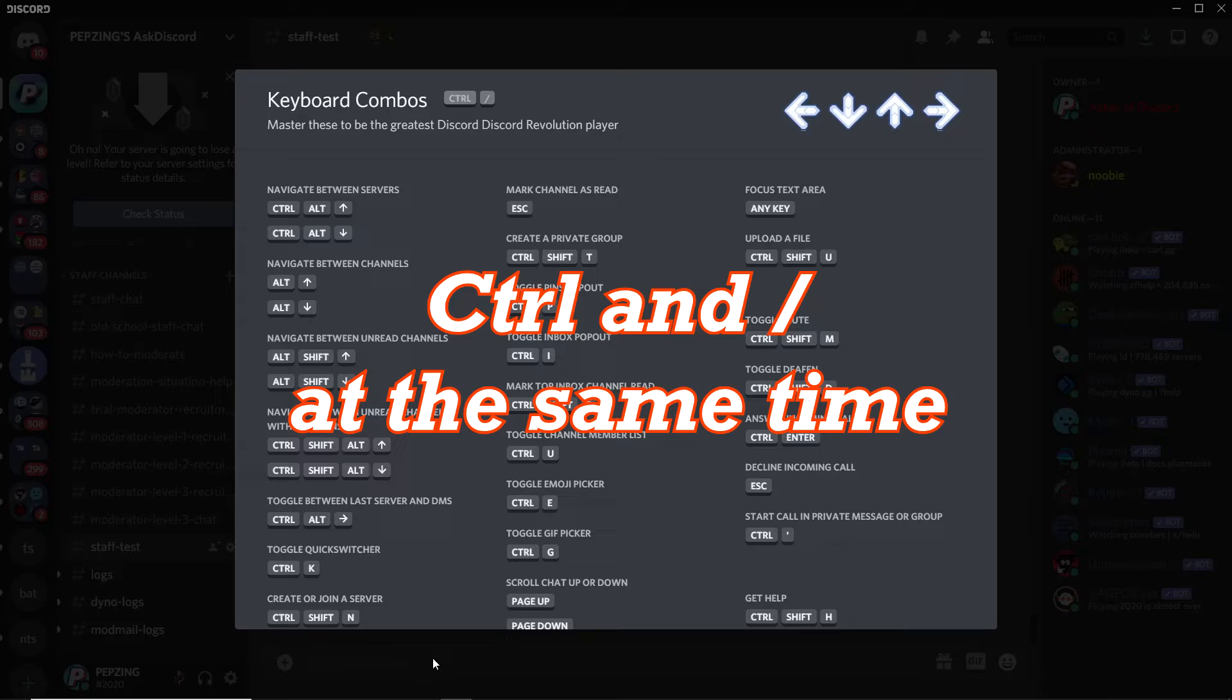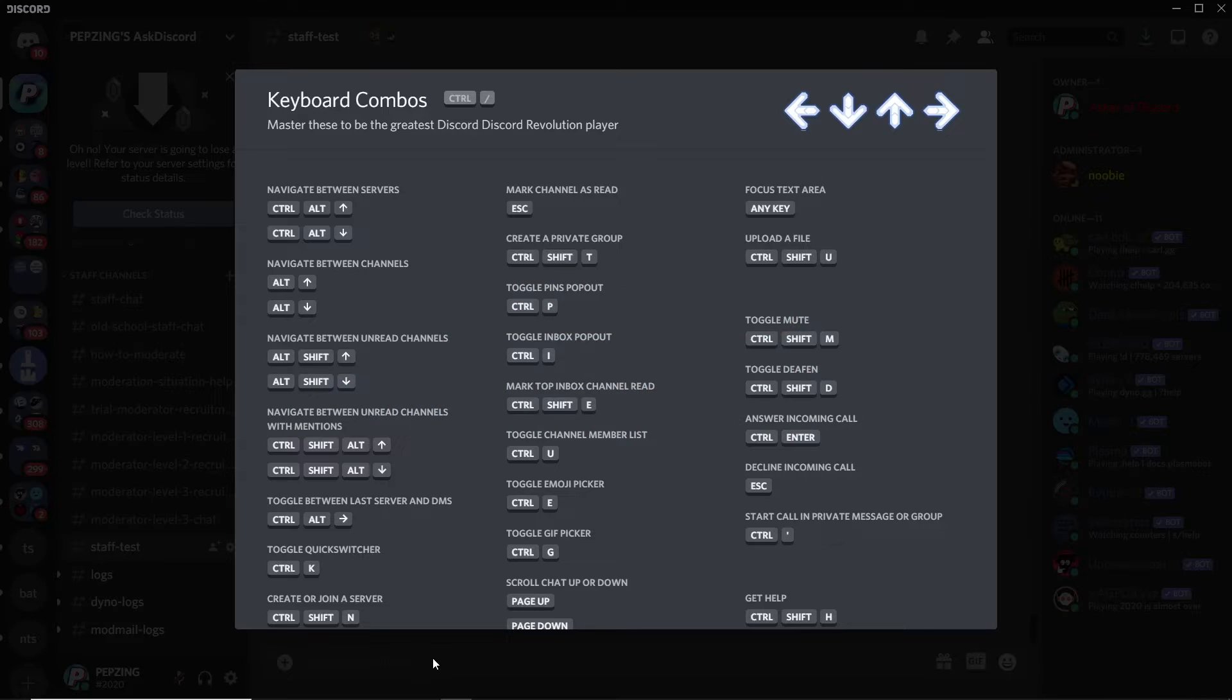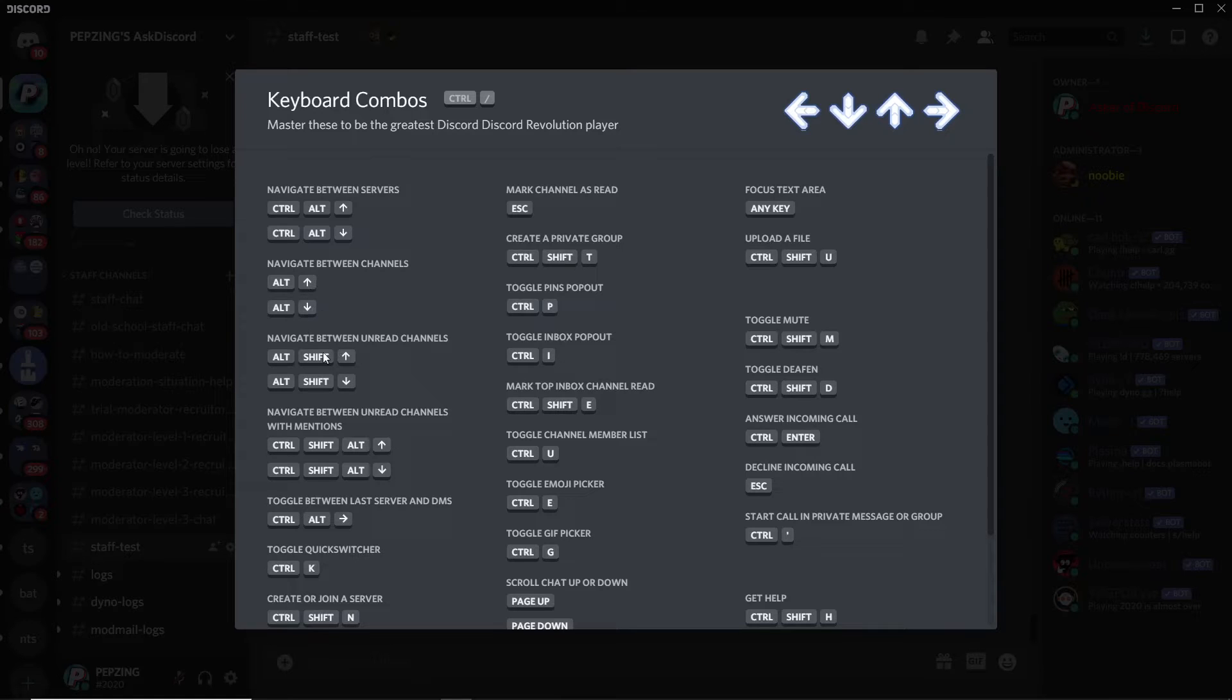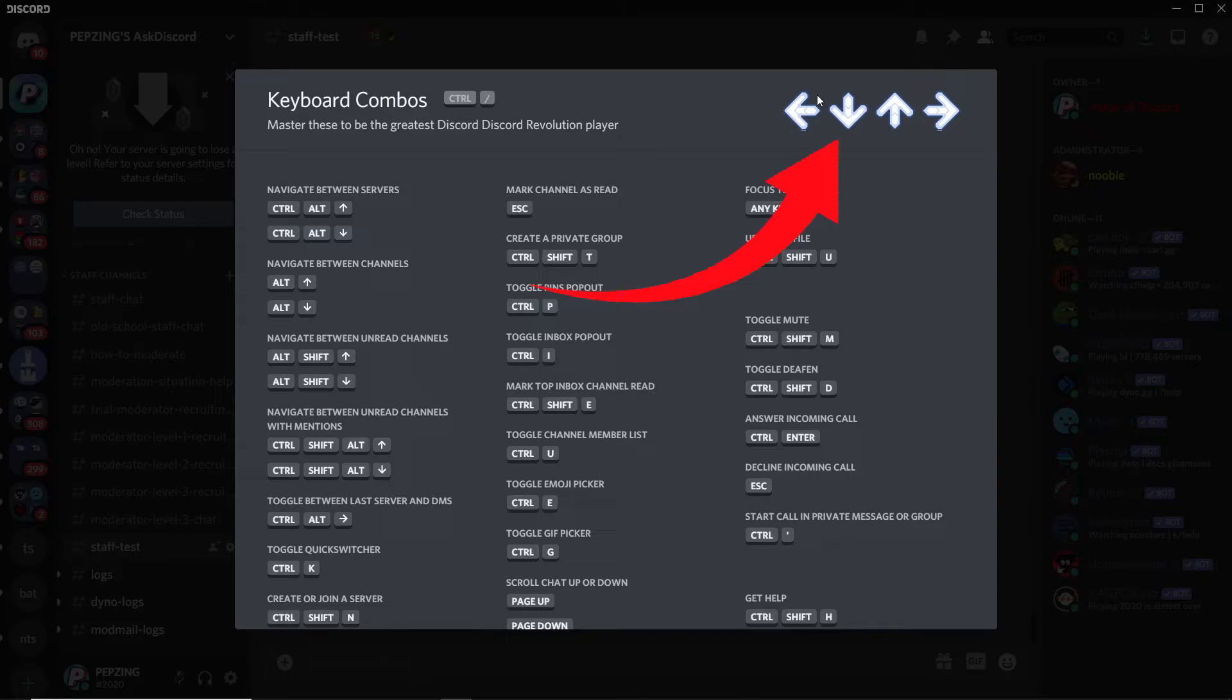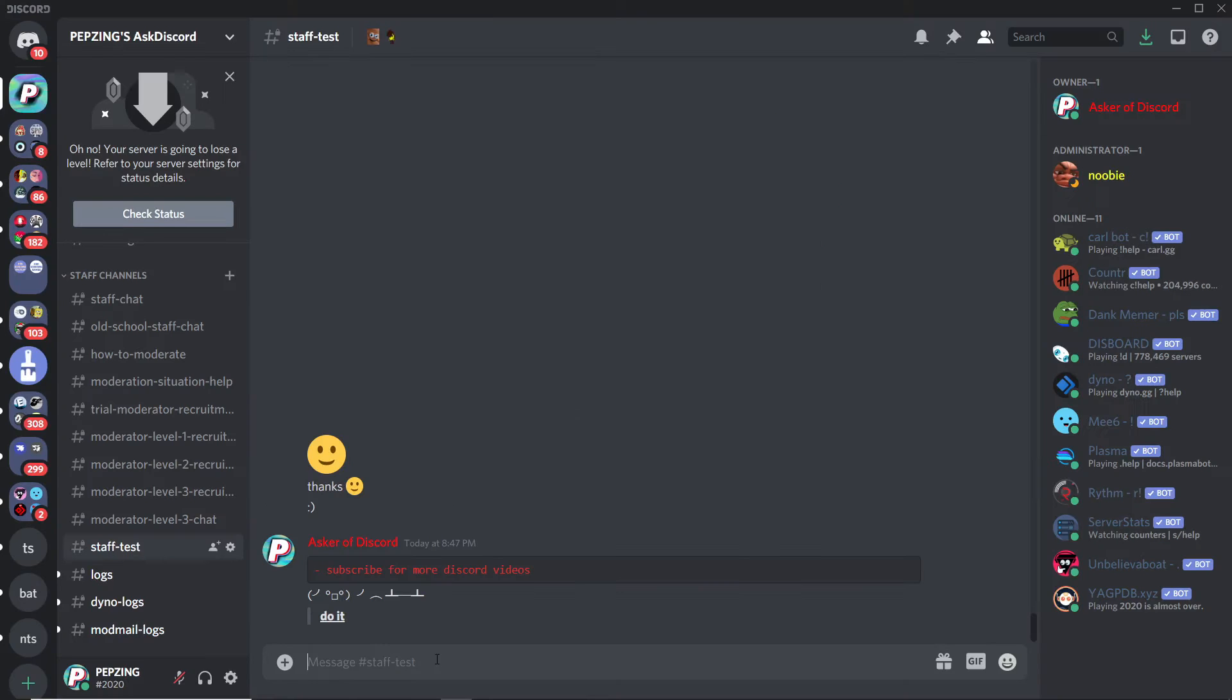Tip number two: if you click Ctrl plus forward slash at the same time, Discord will show you this screen full of shortcuts. There's a huge amount of shortcuts here. My personal favorite being Alt+Up, which navigates between channels, and Alt+Shift+Up or Down, which navigates between unread channels.